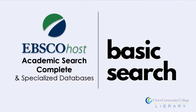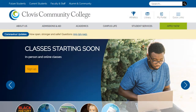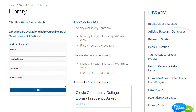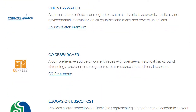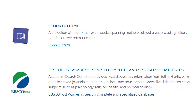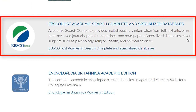Learn how to use EBSCOhost Academic Search Complete and Specialized Databases. To access the database, go to the Clovis Community College Library page and find the Articles of Research Databases link. Scroll down this page to select EBSCOhost Academic Search Complete and Specialized Databases.